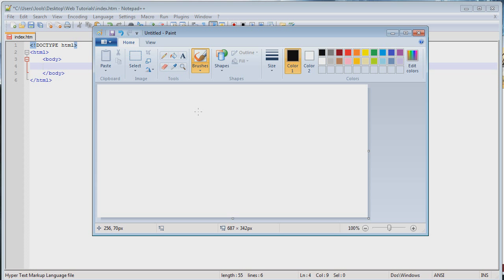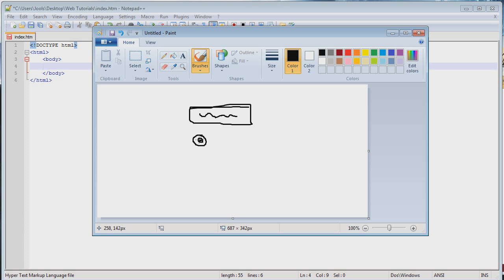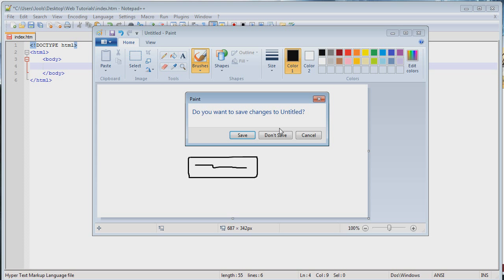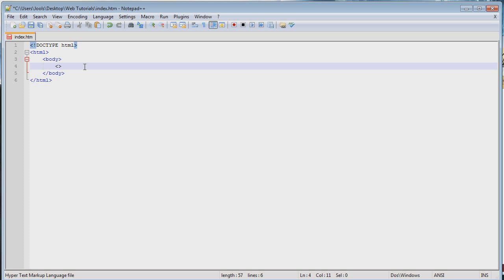For example, a registration page. You could have a box where the user types in information, or you could have a radio button — one of those little things that is either selected or not selected. There are also things like buttons that you can press. Anyway, you get the idea. Let's get doing this so you guys can get an impression. We're going to go over a few of the basic tags today.